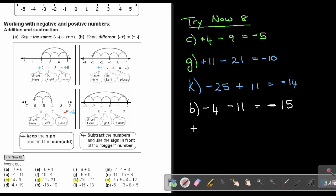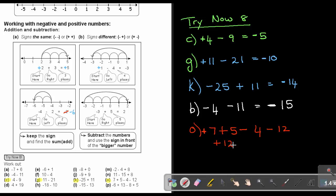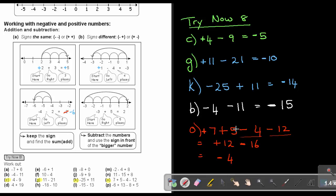Number O is a combination: 7 plus 5 minus 4 minus 12. If there's no sign, it's positive. First add the ones with the same signs: 7 plus 5 equals positive 12; negative 4 minus 12 gives negative 16. Then the signs are different: subtract to get 4, and the biggest movement is negative 16, so the answer is negative 4. First add the ones with the same signs, then follow the rule for different signs — subtract and keep the sign of the biggest movement. This is how we work with addition and subtraction of directed numbers.